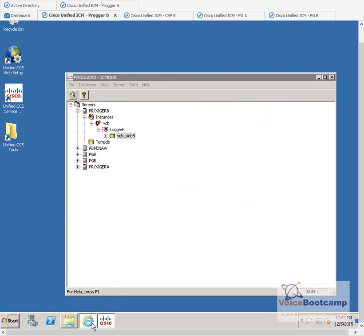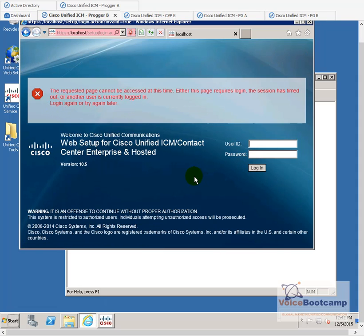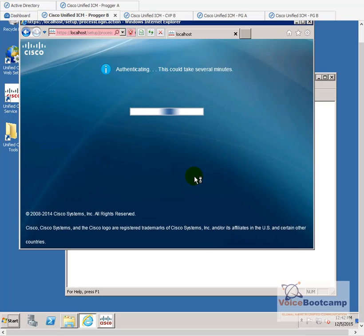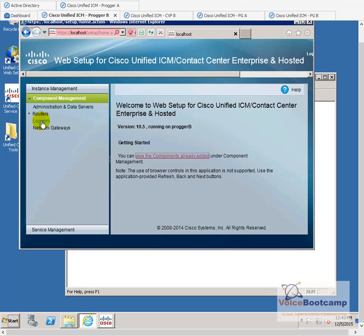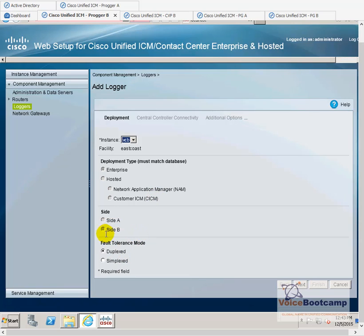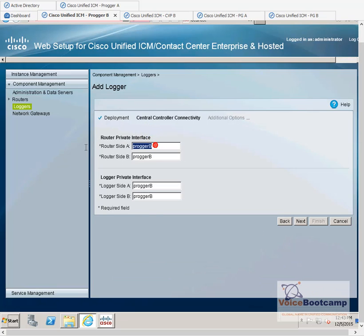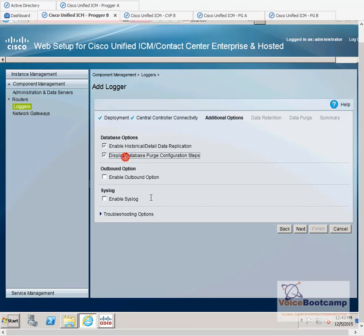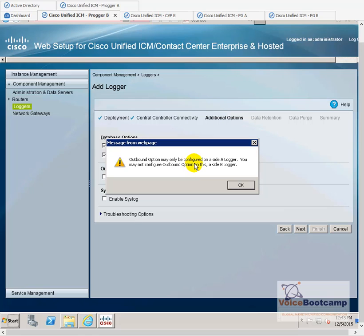I'm going to go to site B, component management, and re-login. Go to logger, add. This is for site B, of course. As you can see, it's already picking up site B — you cannot change that. It's going to be duplex. Same IP addresses. Then finally click next. Where it says outbound, if I check this option, it says that outbound can only be configured on site A.